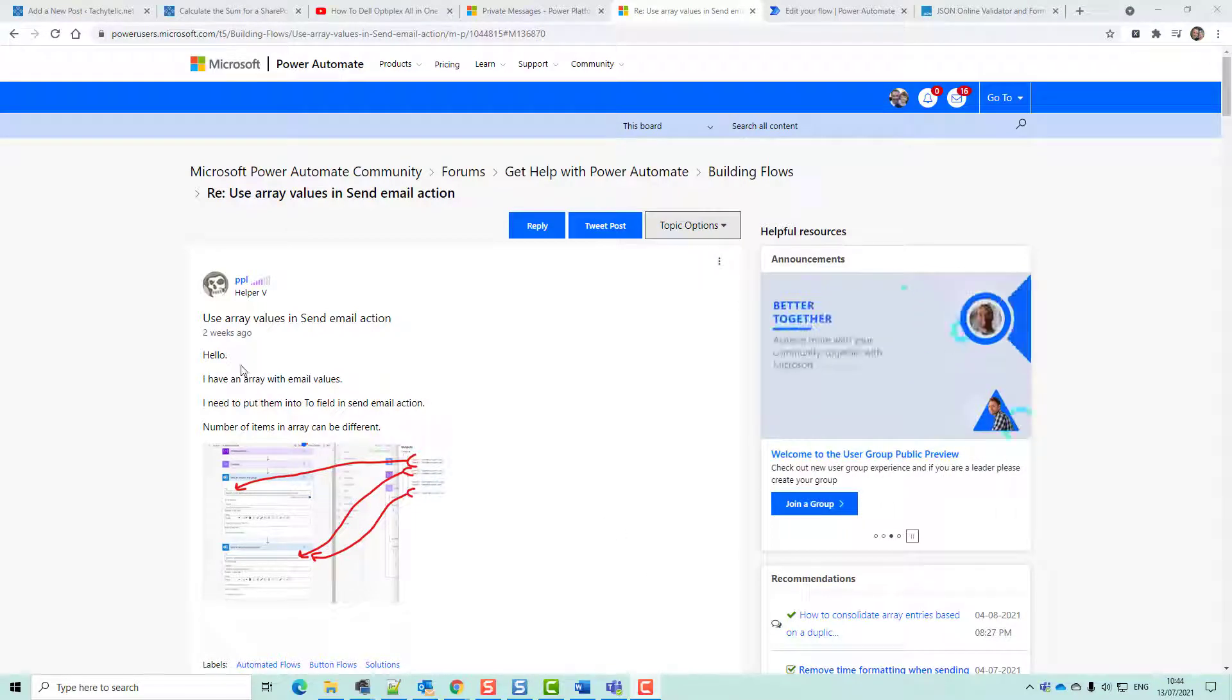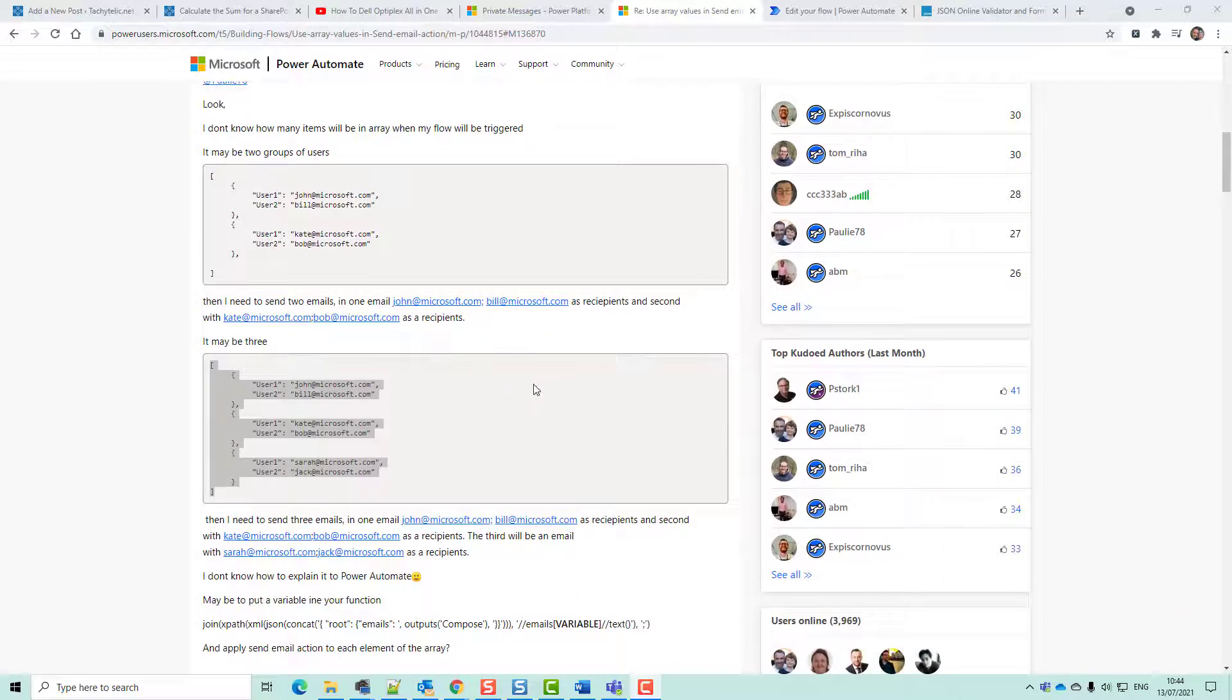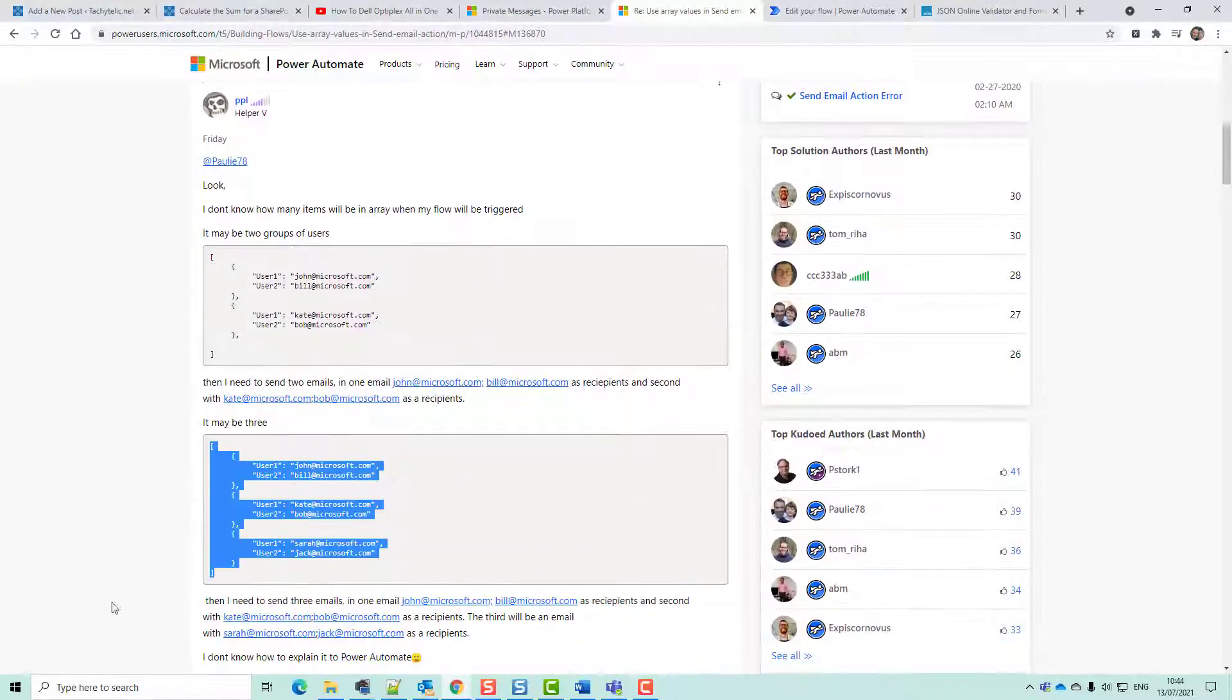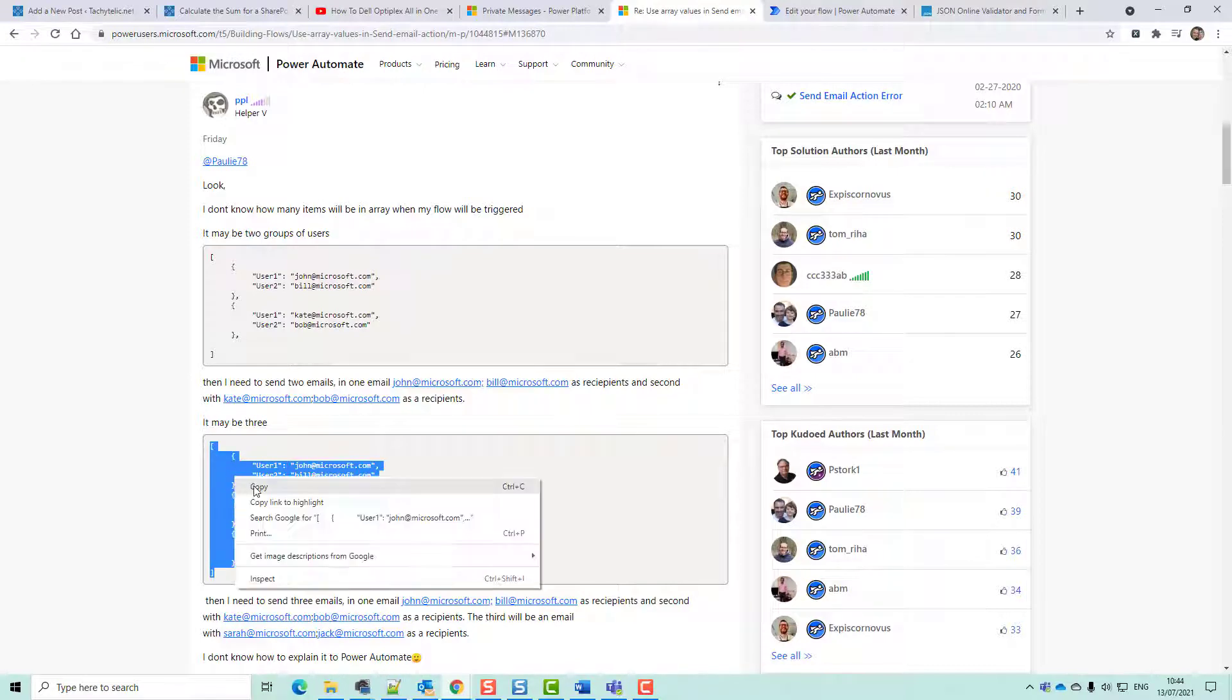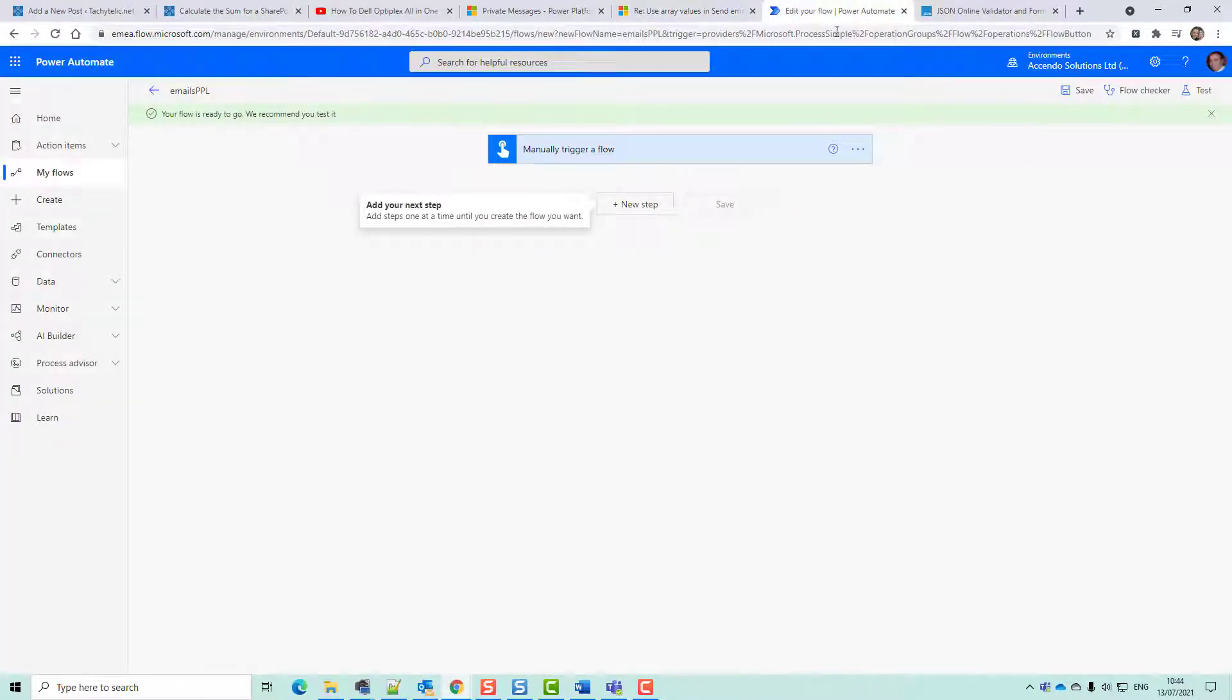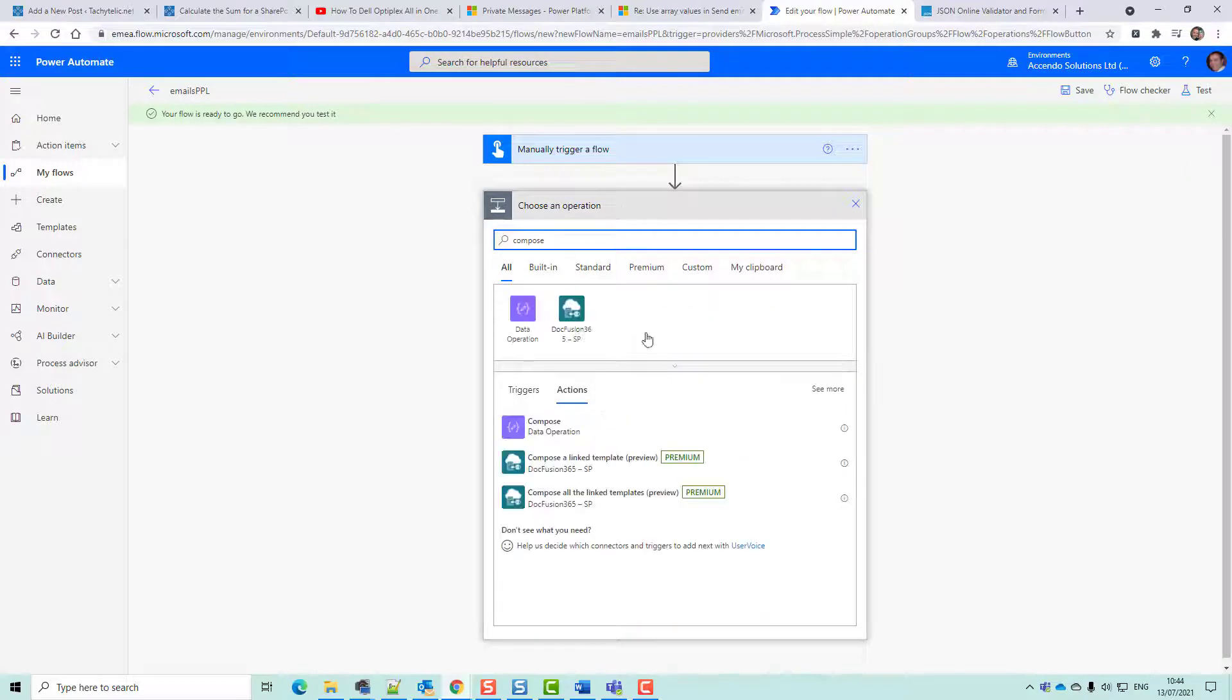Hello everyone, I'm going to show you quickly how to do what you want to do. You have this array of undetermined length - it could be 1, 3, 10, however many you've got.